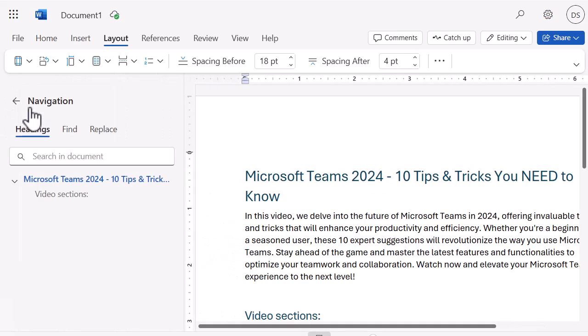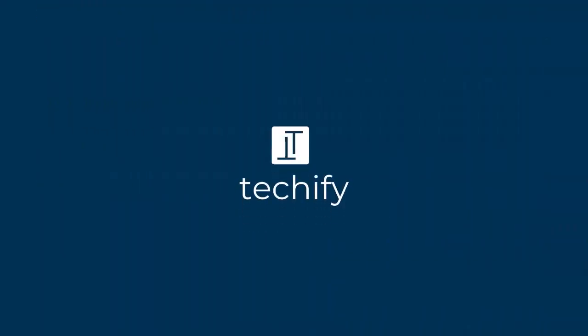If I show it again, you can see you've got your headings to navigate around the document and your Find and Replace all in one location, so you can navigate and amend your document in Microsoft Word Online. Definitely one to have a go at and play around with. Don't forget to like and subscribe to the channel, and let me know what videos you'd like me to record next.